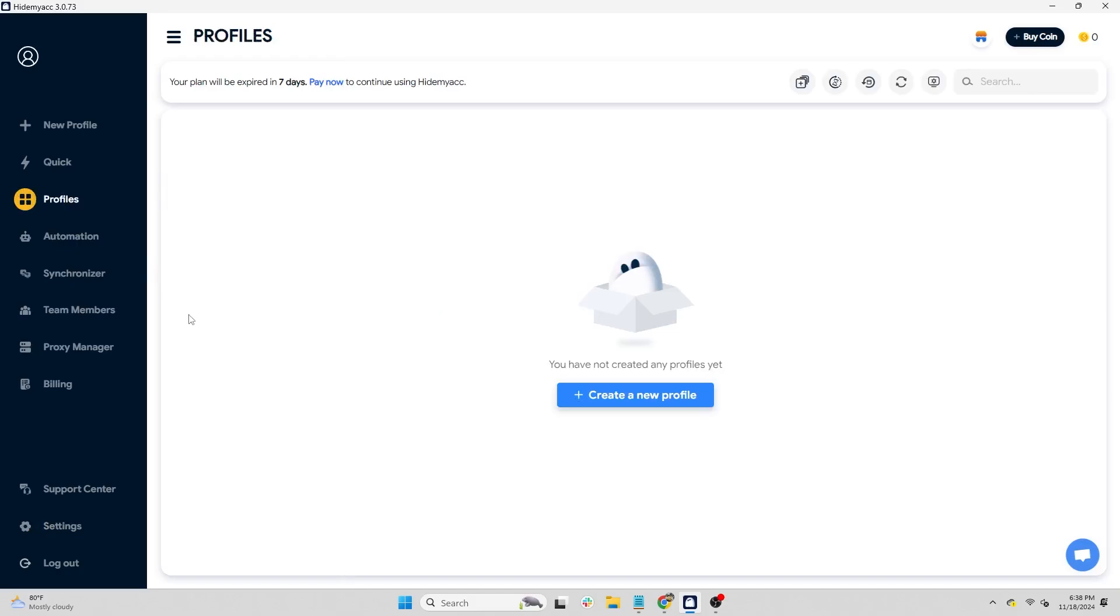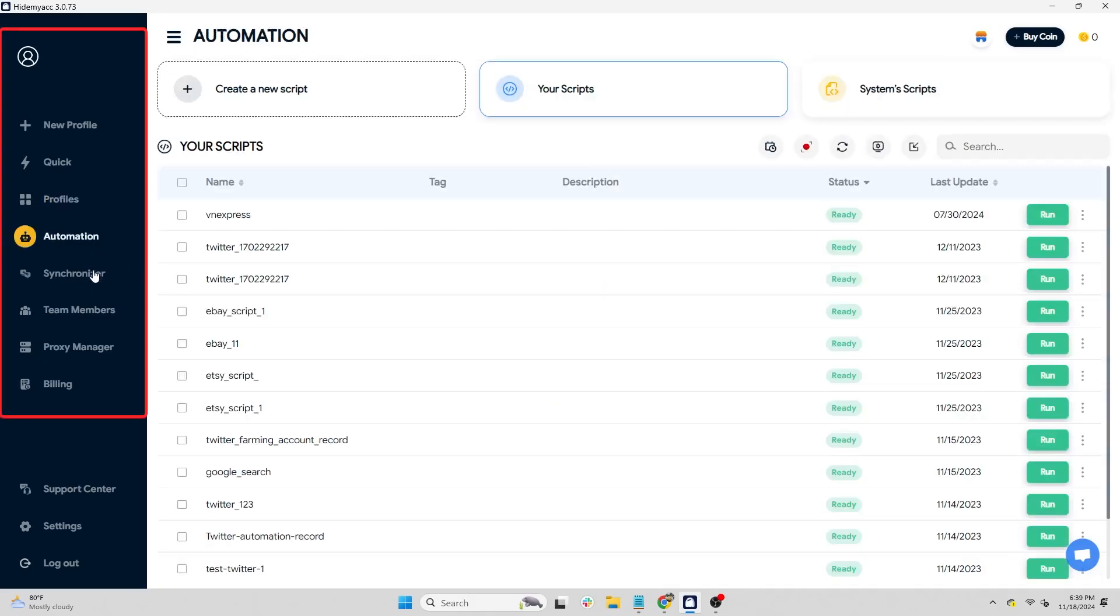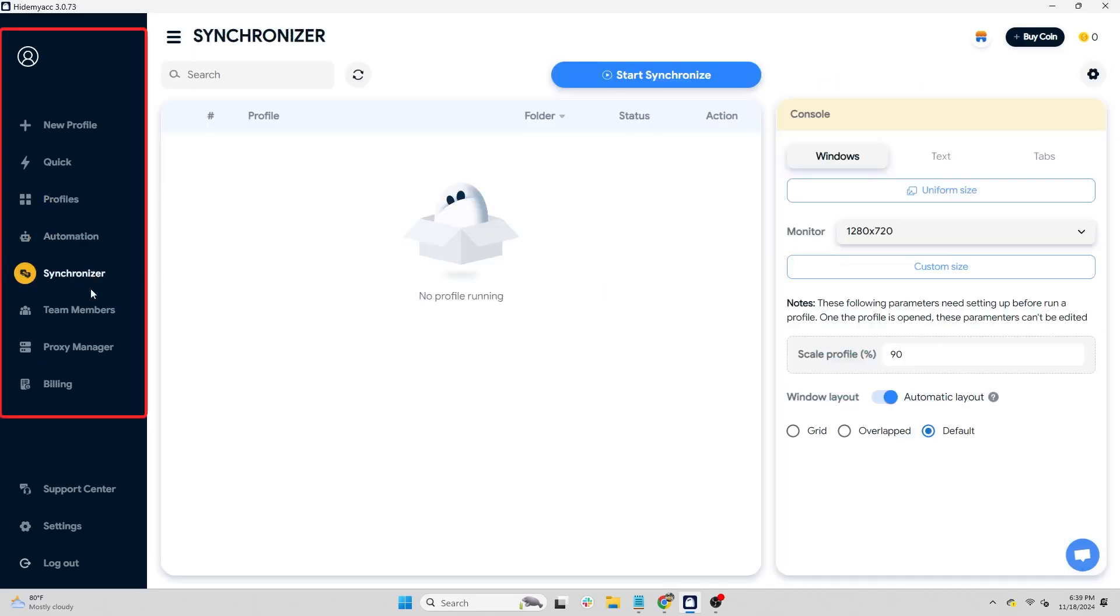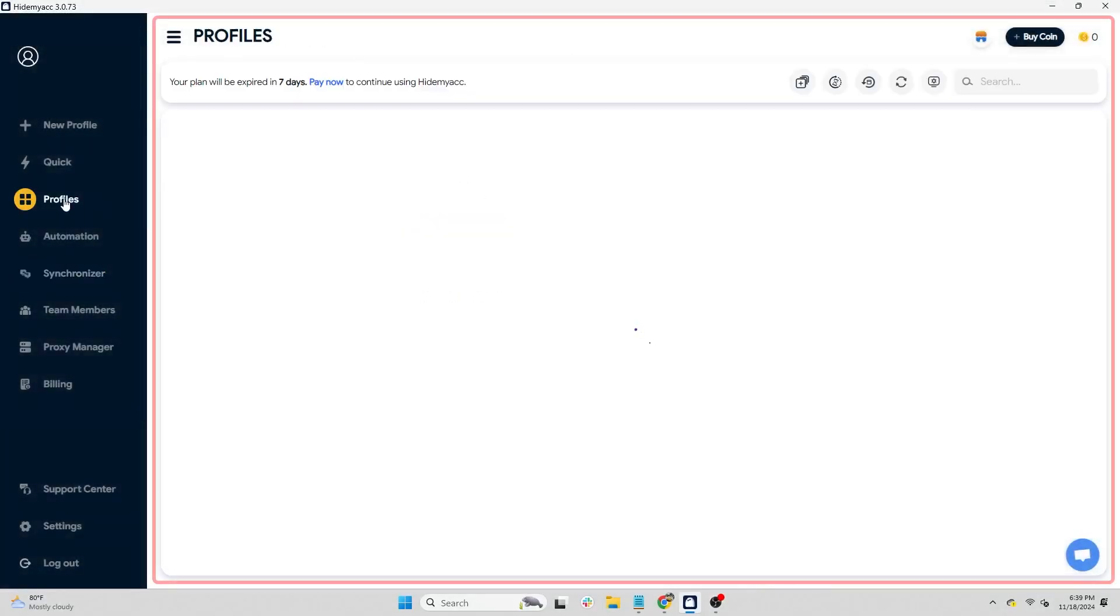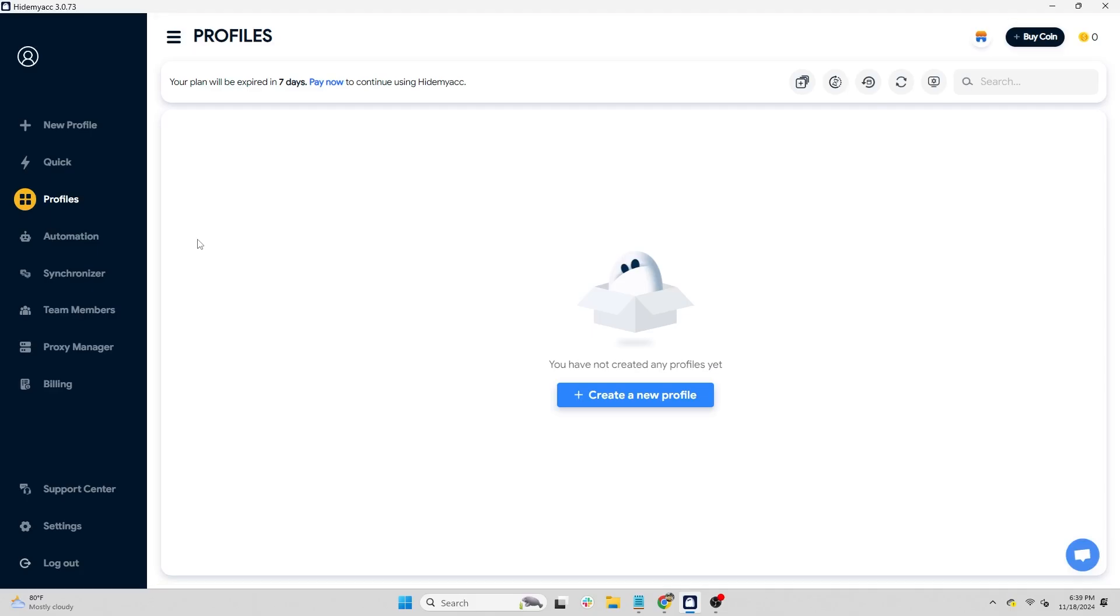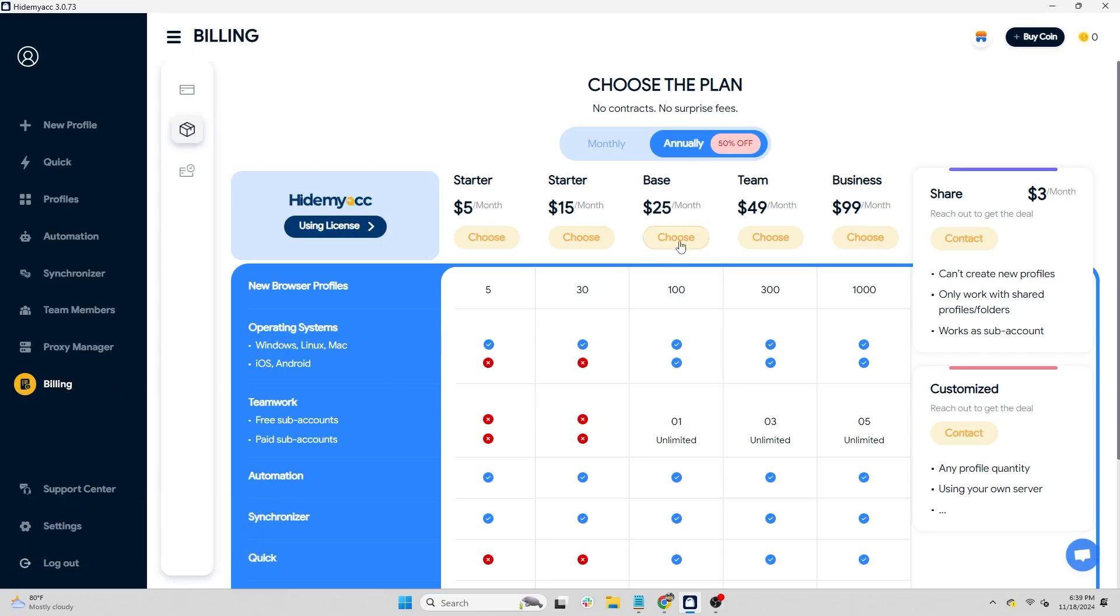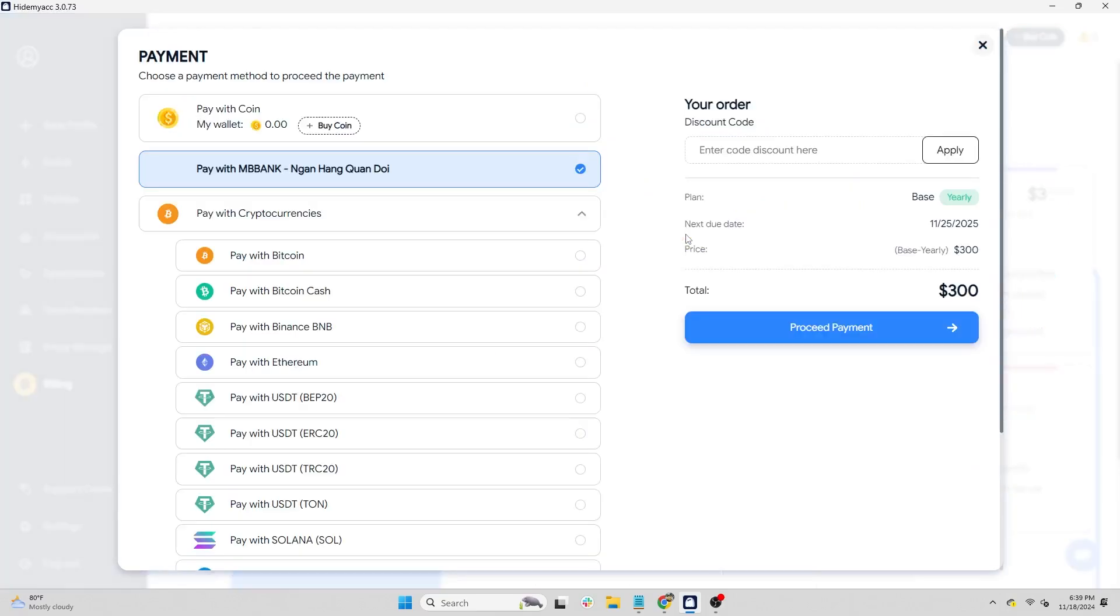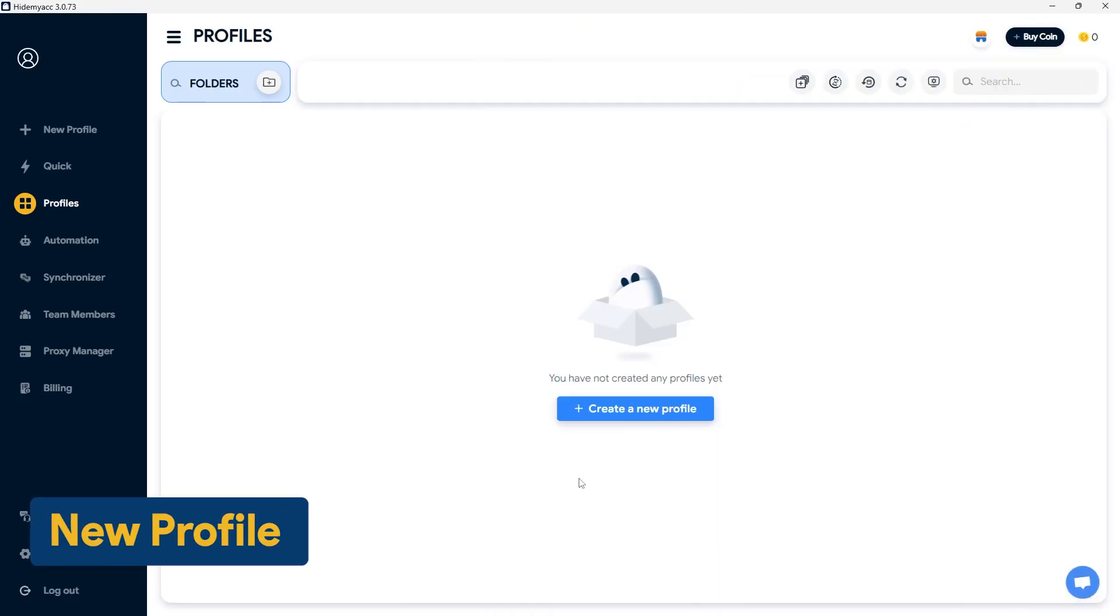This is the HideMyak interface after successfully registering. The screen is divided into two main sections. The first is the menu bar, which organizes features by tabs. The second is the content display corresponding to each tab on the left. HideMyak will introduce the features and operations step-by-step. However, some features may be limited on free accounts. To access the full set of features, please upgrade your subscription. Next, HideMyak will guide you on how to create a new profile.